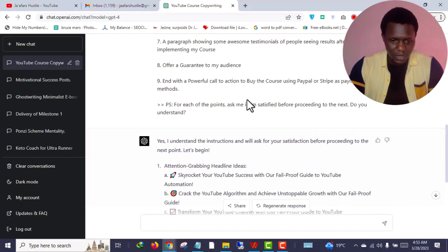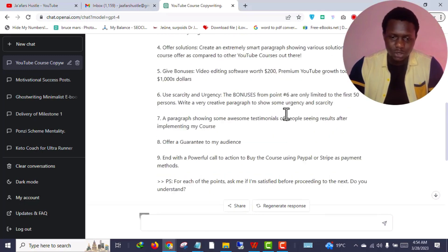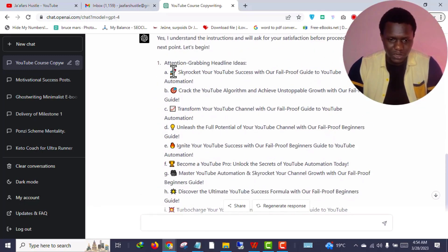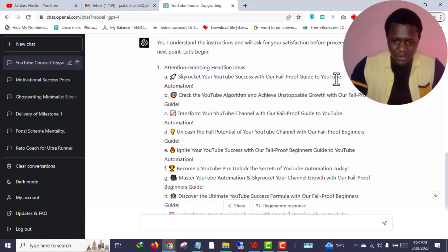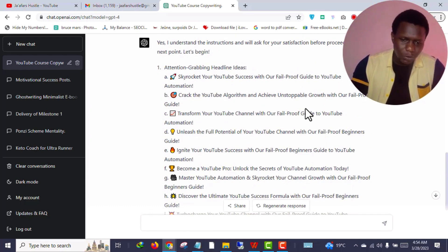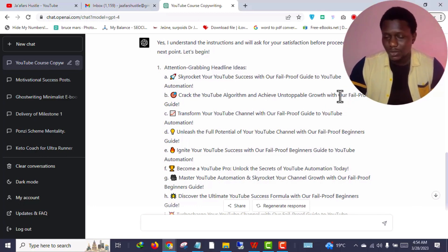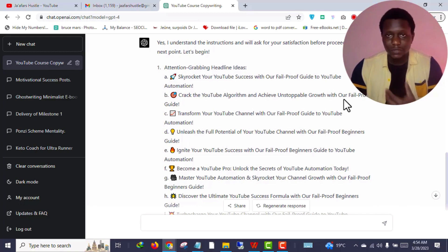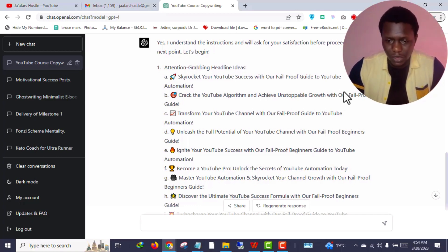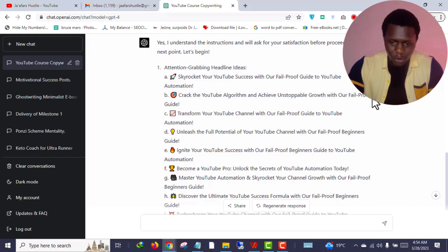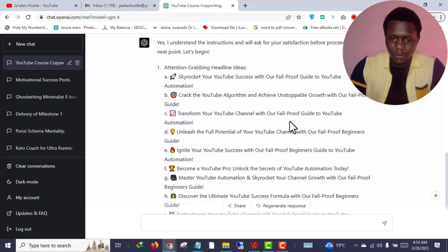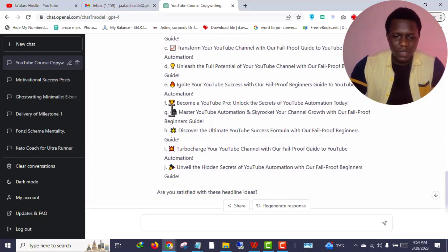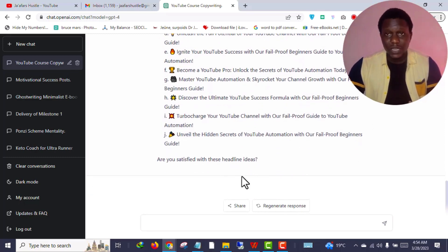It's a very long command prompt. At the end I gave a very powerful instruction - the tool should ask me if I am okay with the result. These are all suggestions. I also asked it to sprinkle some emojis. It literally responded with emojis: 'Unlock YouTube Success with Our Fail-Proof Beginner's Guide to YouTube Automation,' 'Crack the YouTube Algorithm,' 'Achieve Unstoppable Growth.' Since you are the writer you can edit after getting the output from ChatGPT. Instead of 'our' you can write 'my' since it is me alone that wants to sell the course.